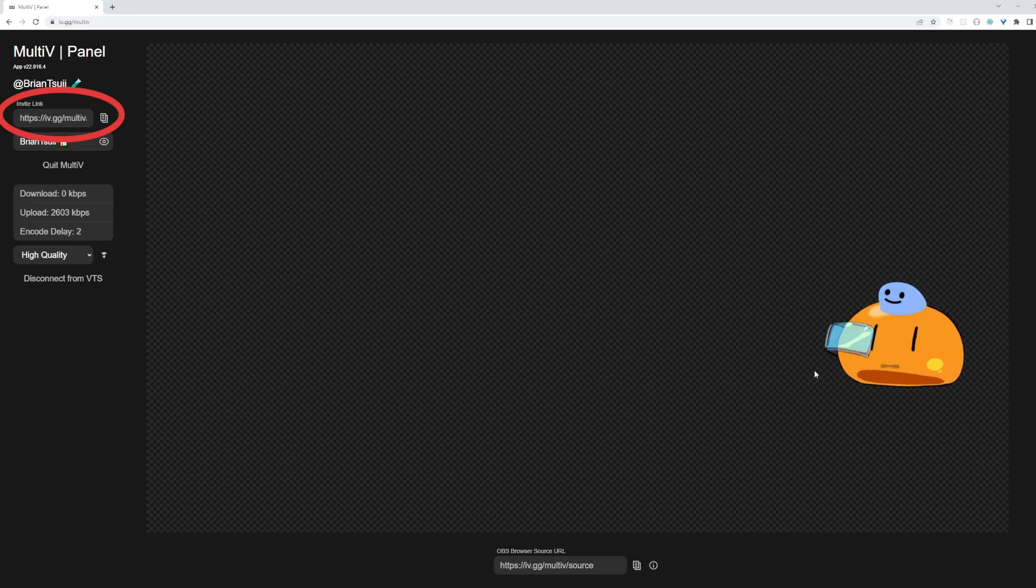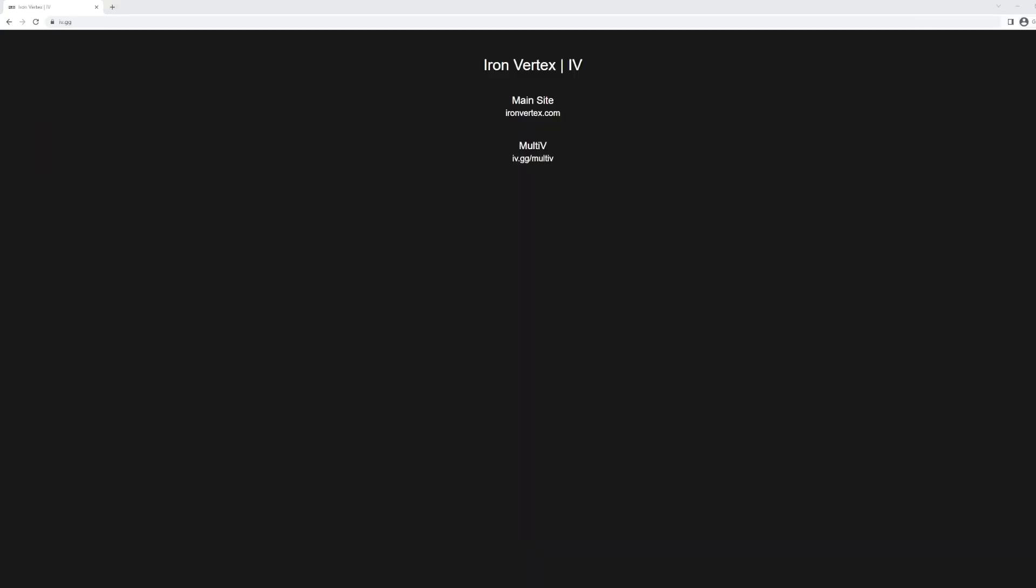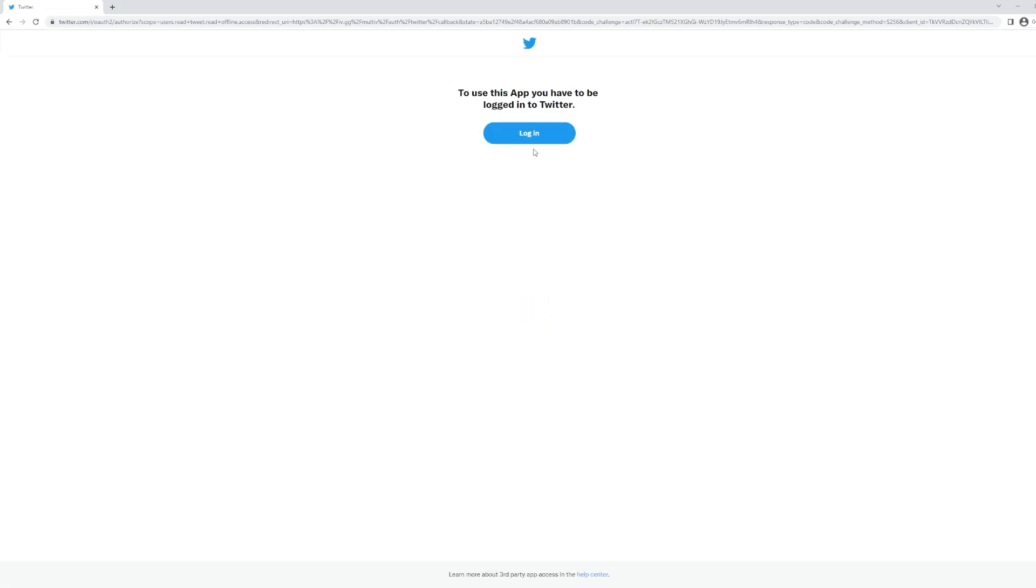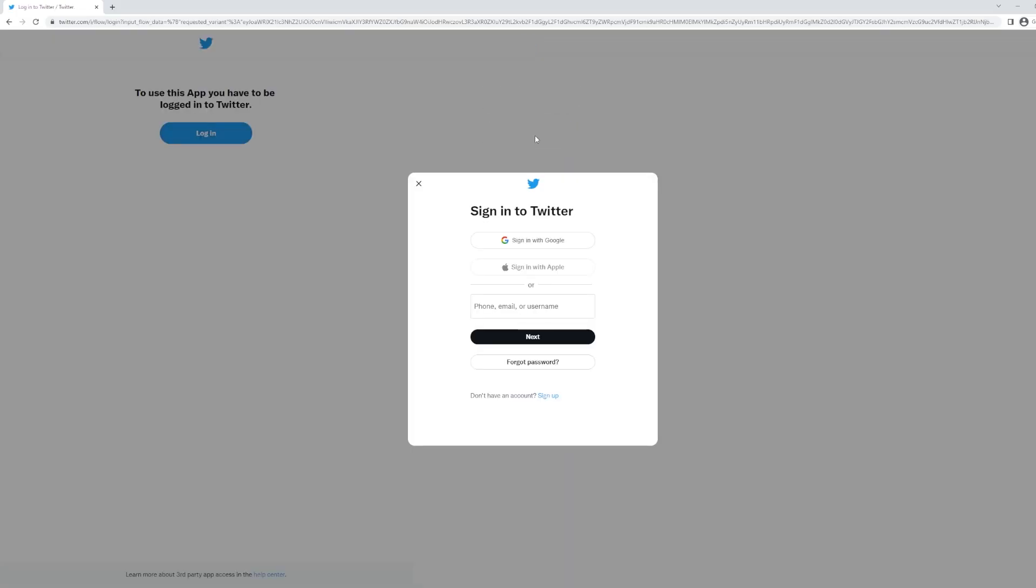For a user to log in, we made it so that you don't need to create an account. You just need to log in with your Twitter to authenticate. This way, you can confirm the identity of the people in your collab.